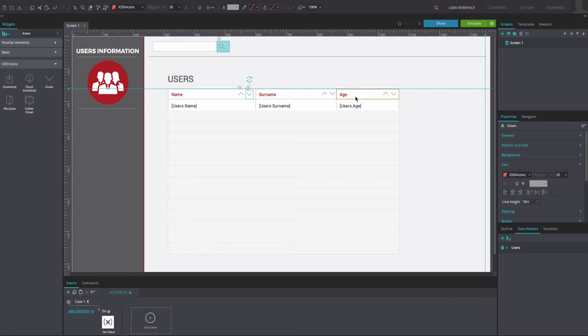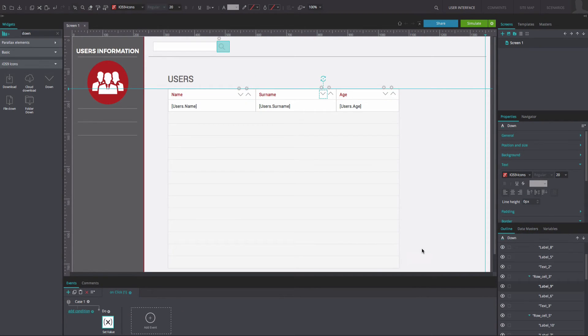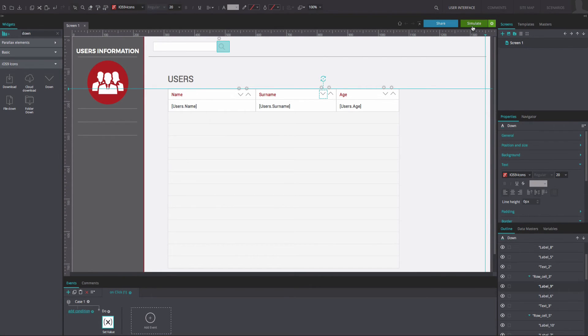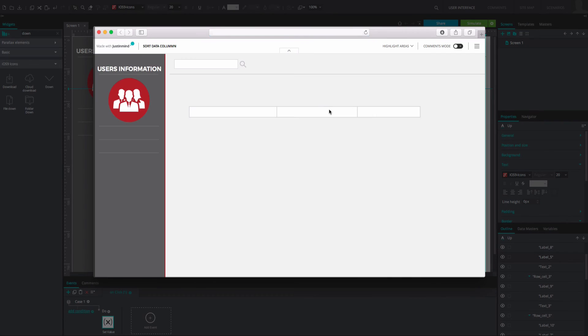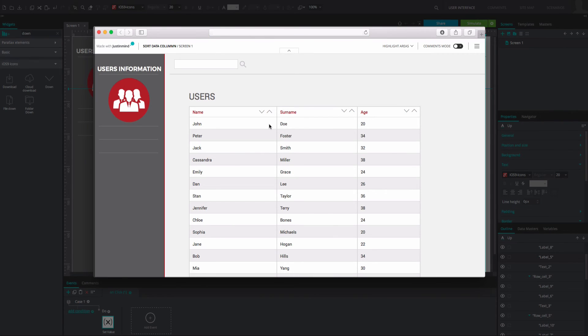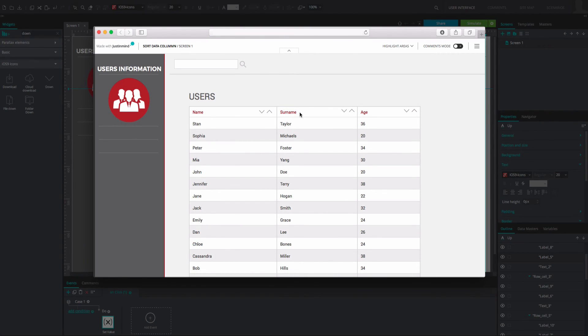Now you just need to copy the events on the arrows in the other cells, making sure that in each case you add the right node in the Expression Builder. And that's it! Click Simulate to see and interact with your data list and see how you can sort your entries.